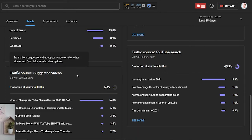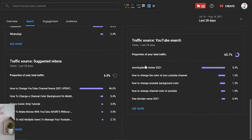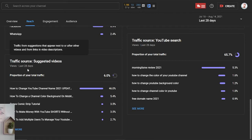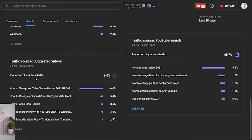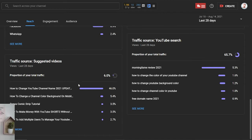Here are external sources — some of my traffic comes from Google search, which is great. Always try to optimize your videos for Google search too, because Google right now shows many videos in search results. You have suggested videos, YouTube search, and the keywords and key phrases that people are searching for to find your videos. For suggested videos, you will see the videos that suggested your content — it can be your own videos or other creators' videos.